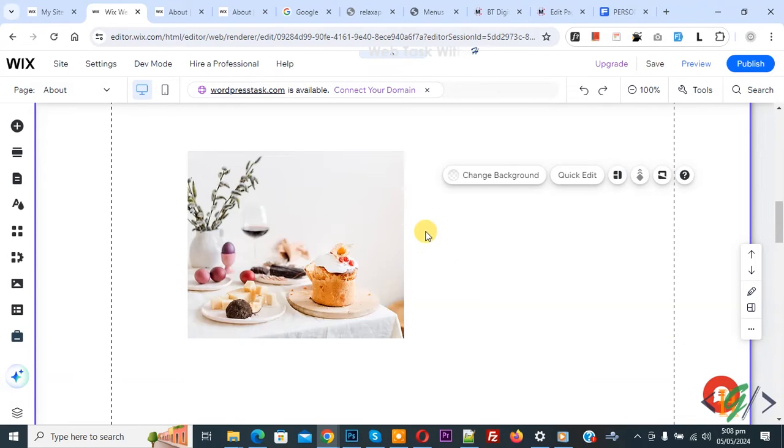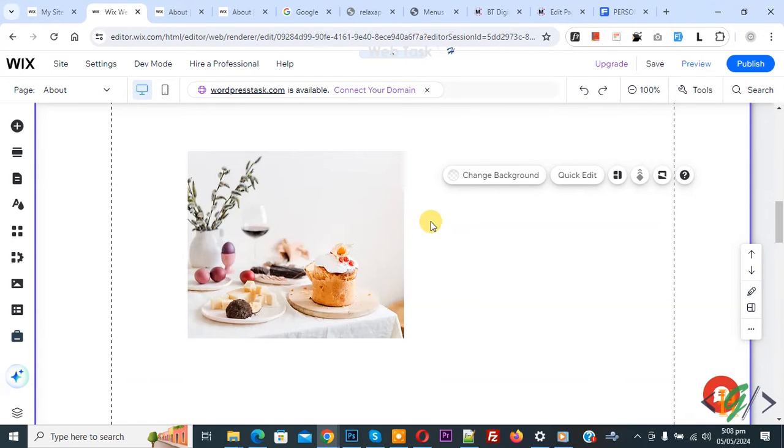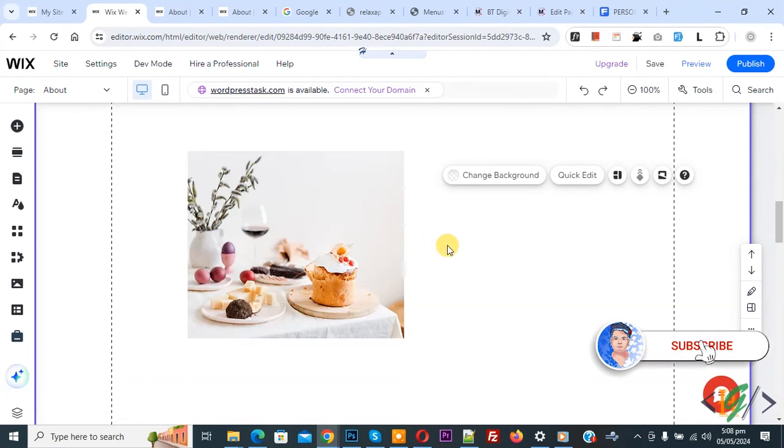Bismillahirrahmanirrahim. As-salamu alaykum. My name is Asan, and today we are going to add border on image in Wix website. Before starting work, it is my request: please subscribe to our channel. Thank you.